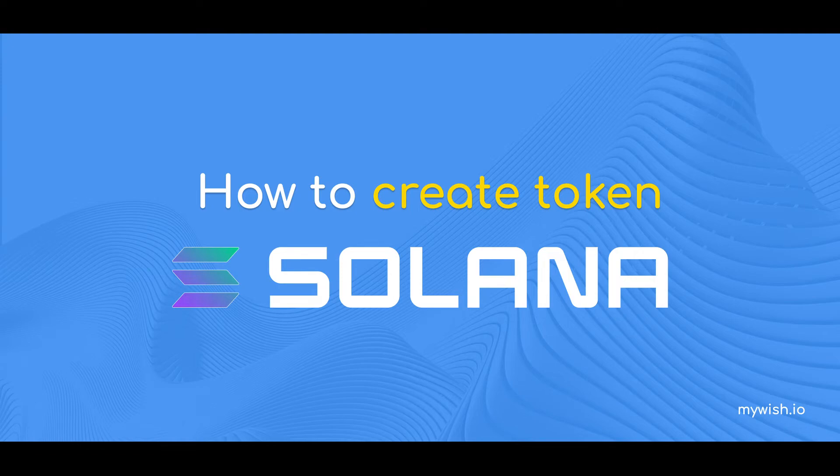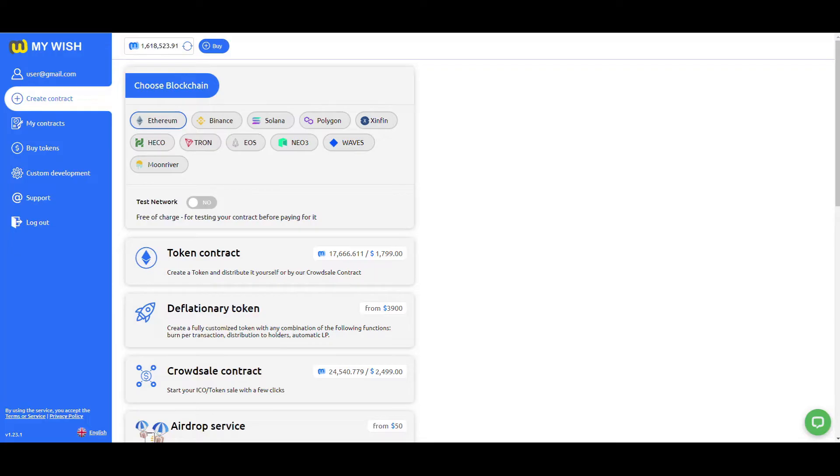You can create a token in a few minutes, right from your browser using MyWish platform. Let's have a closer look at how it works.